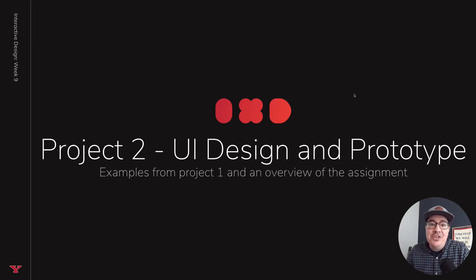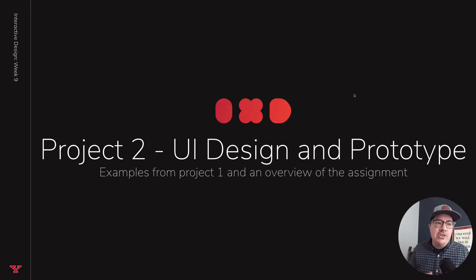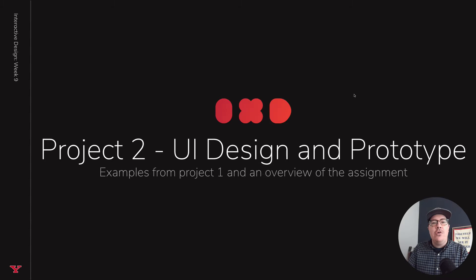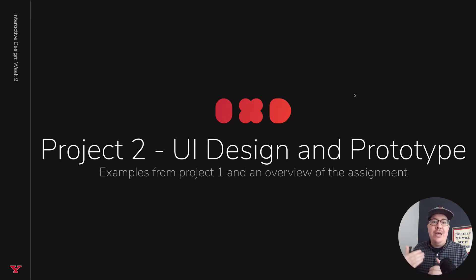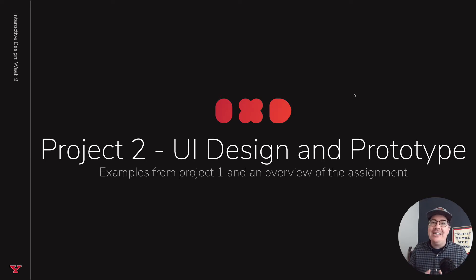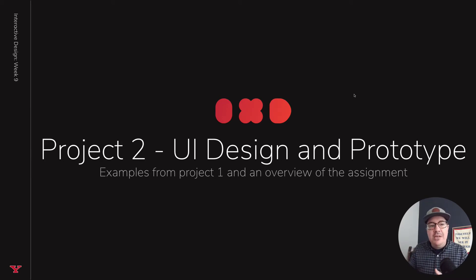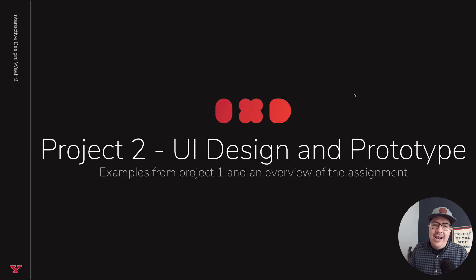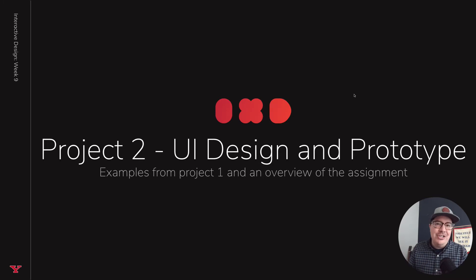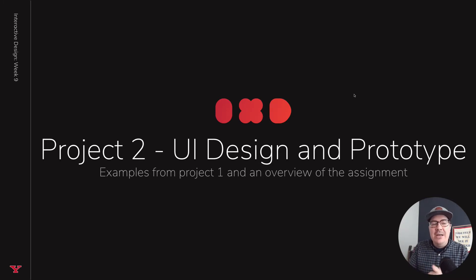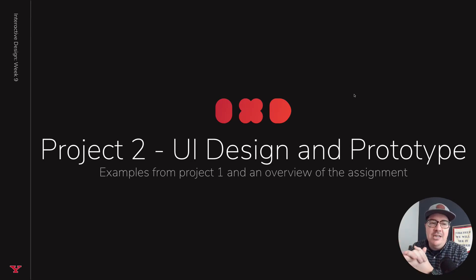Hey y'all, just wanted to drop in here as we kick off our ninth week of interactive design. In this week, we're going to focus on building out our design for our apartment complex website in Adobe XD and then porting it over into InVision to create your first interactive prototype for the course. I'm super excited about that.